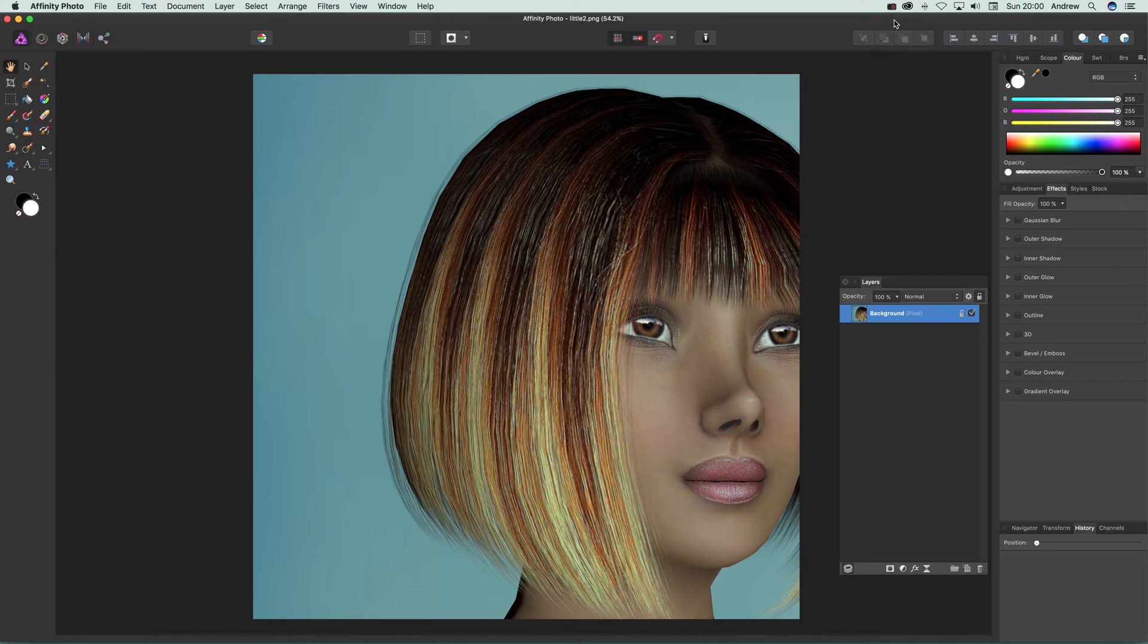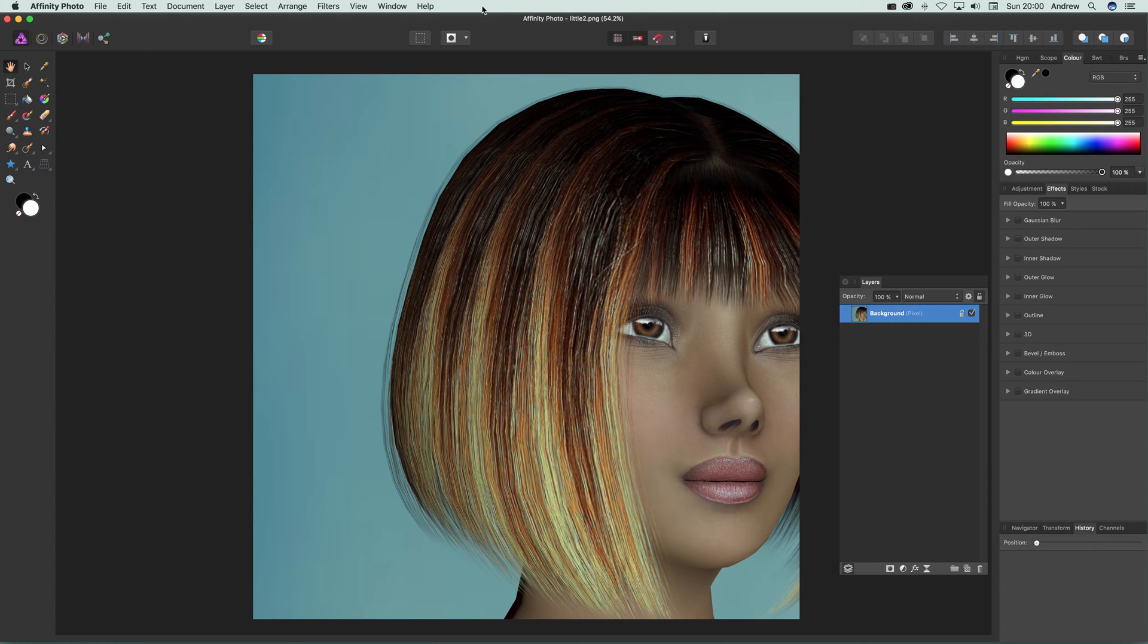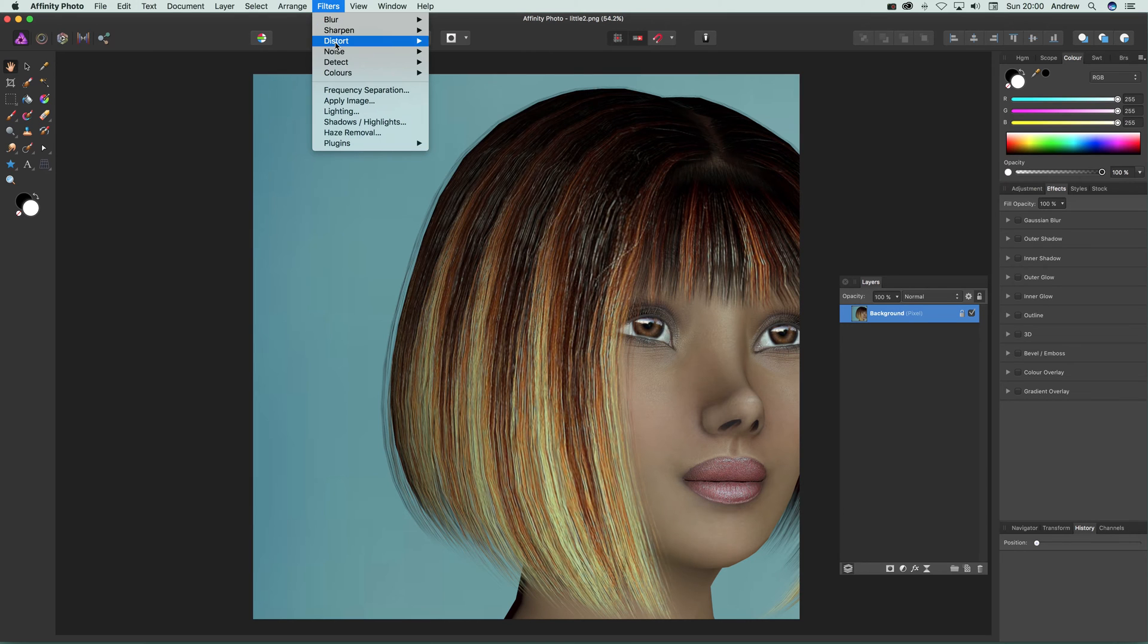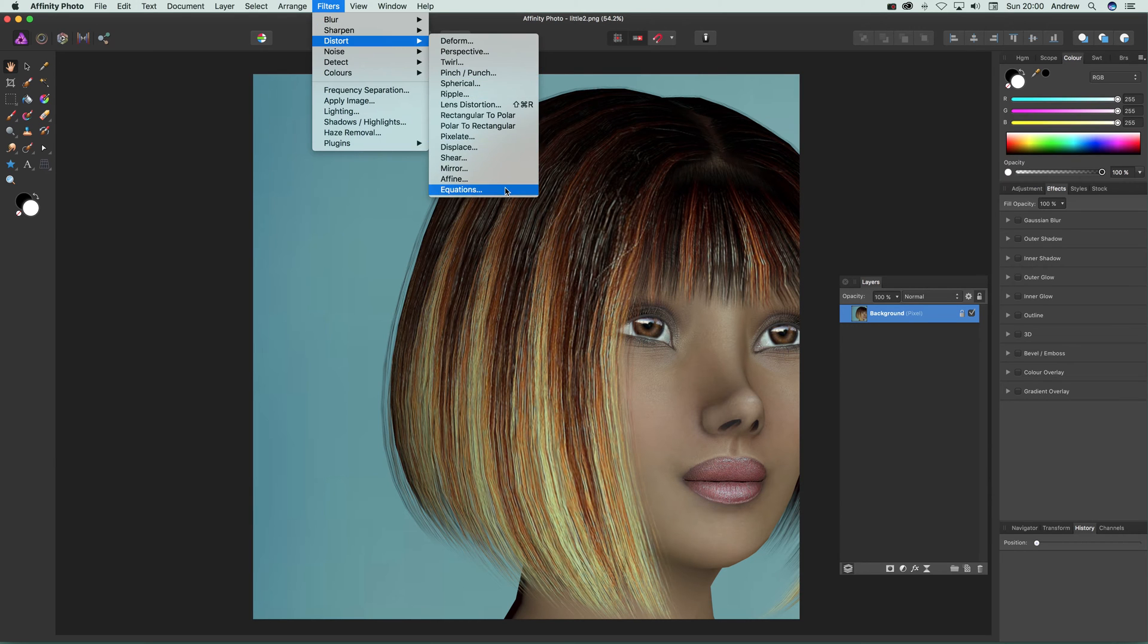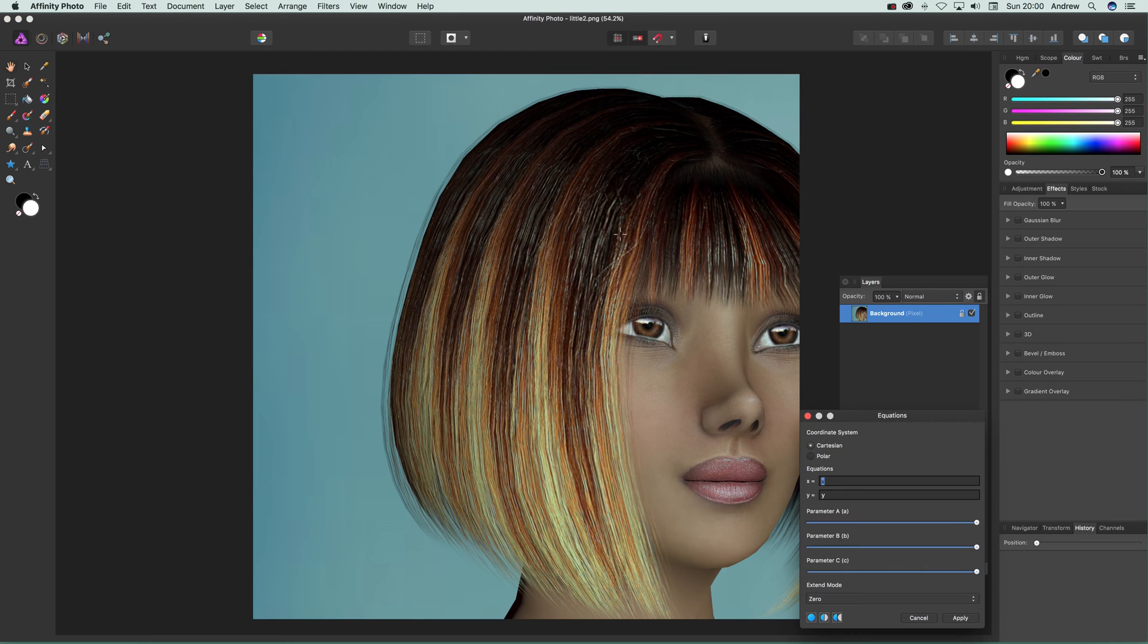In this tutorial, I'm going to show you the new equations filter editor that comes in version 1.5. You can find it under Filters, Distort, and Equations.